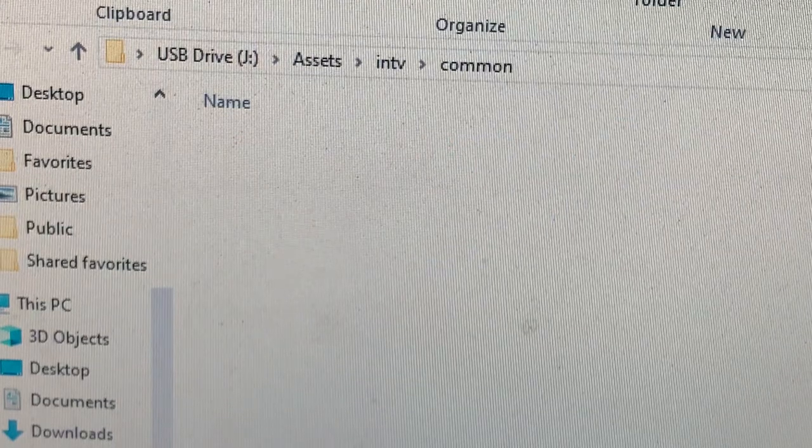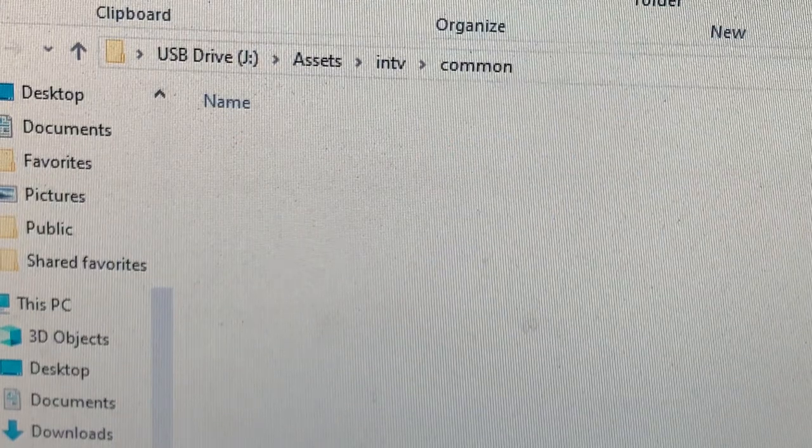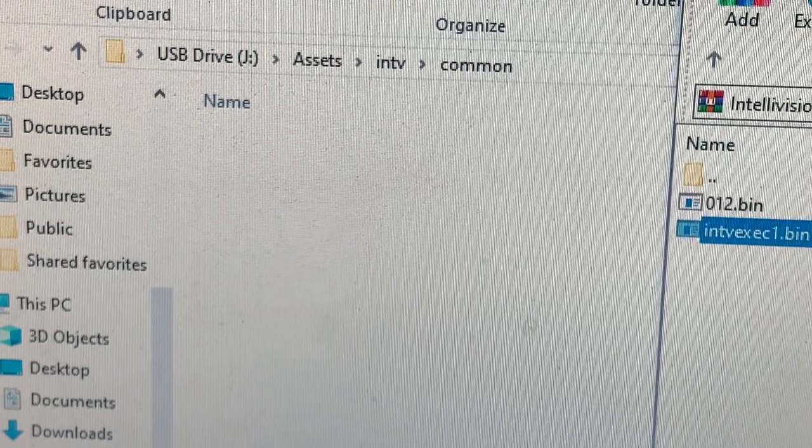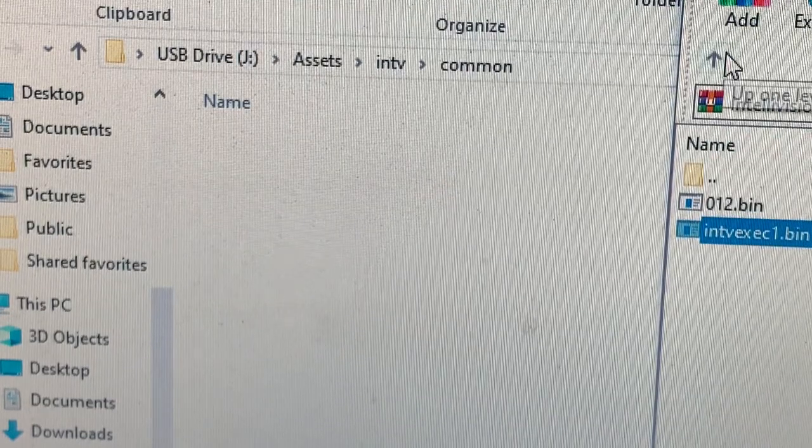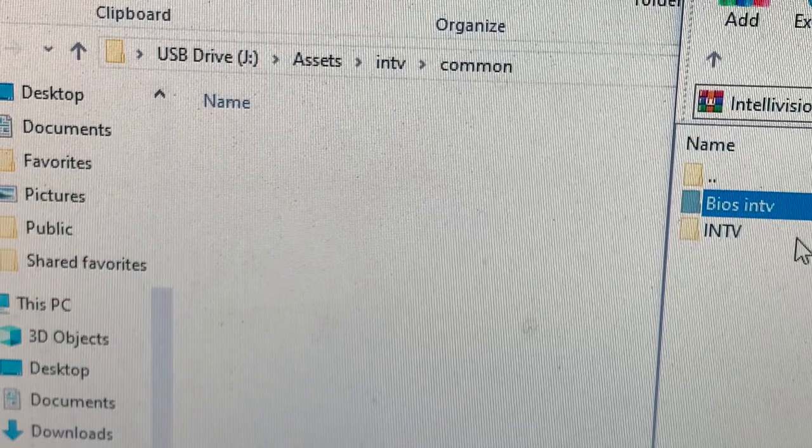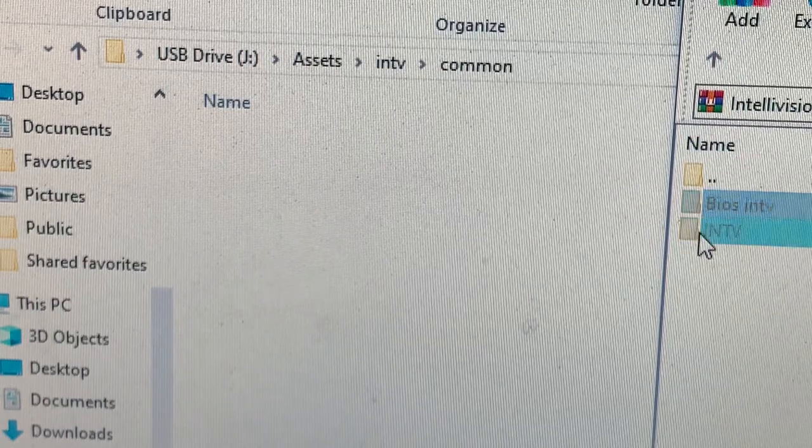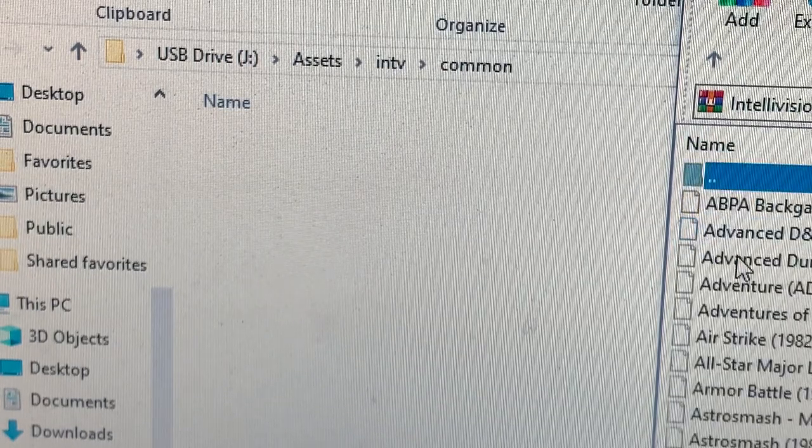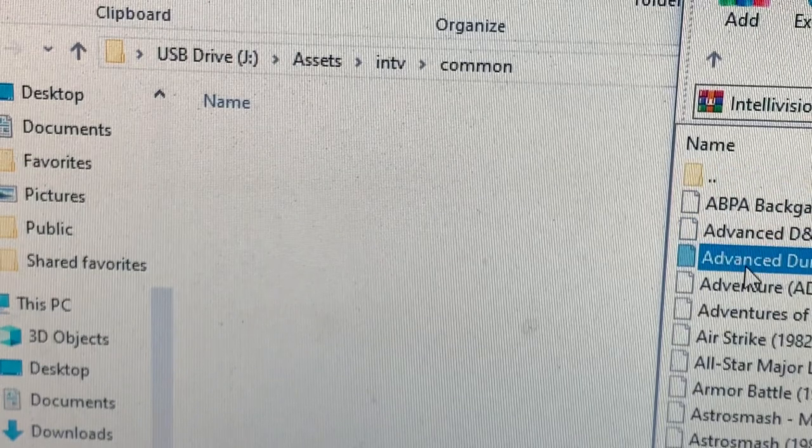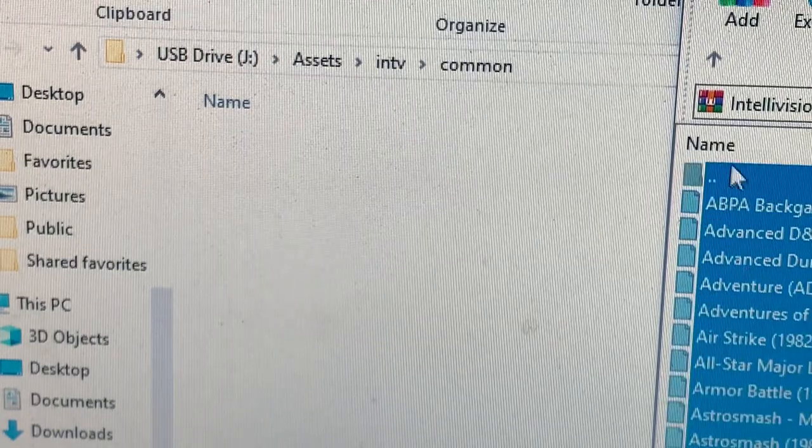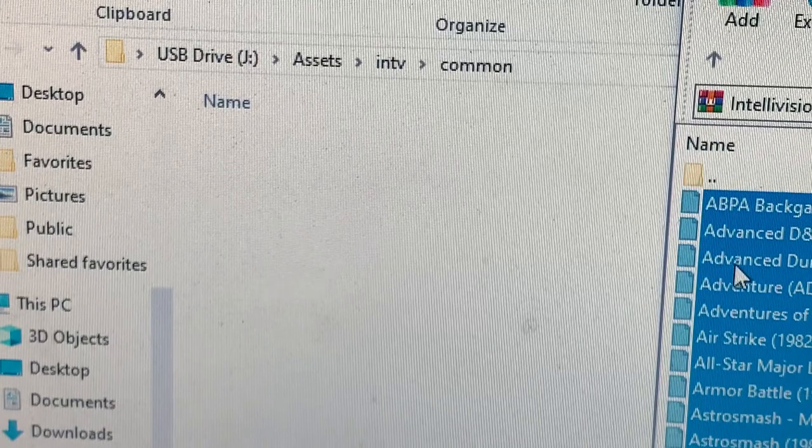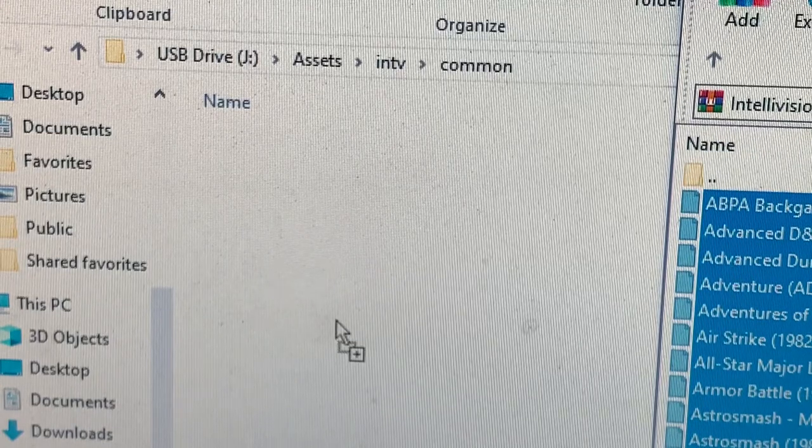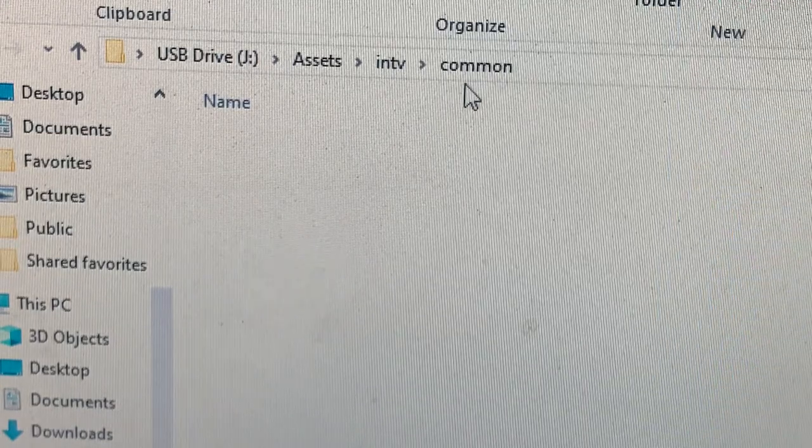Once again, bring up that zip folder that we had in the beginning. And we see this folder here. I'm going to open that up. And all the contents of that folder, I'm going to highlight and drag in to the Common folder.